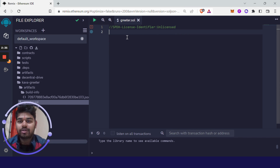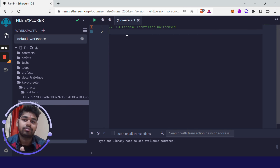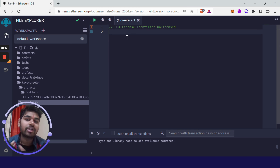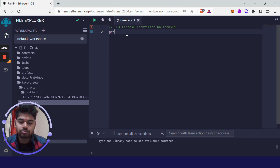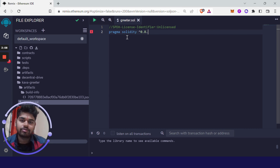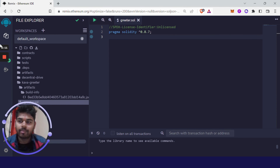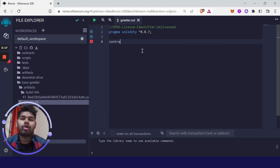After adding a license identifier, you have to enter the version of Solidity you are going to use, because new updates come out and some functions get deprecated. You need to make sure your smart contract is running on one of the latest versions so it won't have vulnerabilities. Write 'pragma solidity' and choose the version — I am writing it as '0.8.7'.